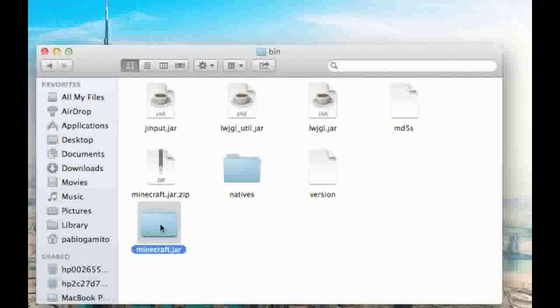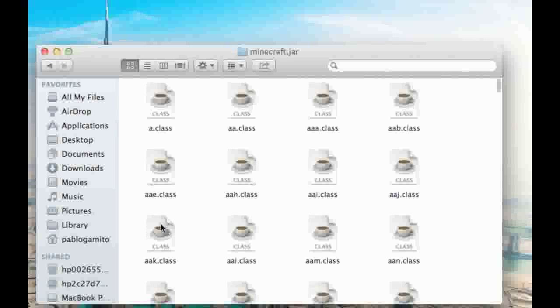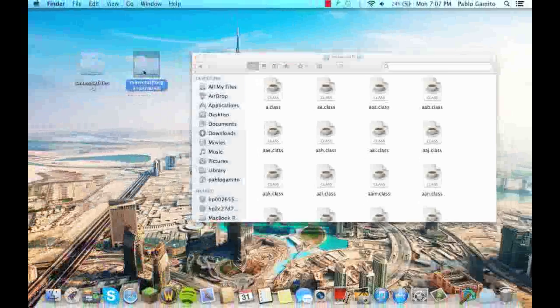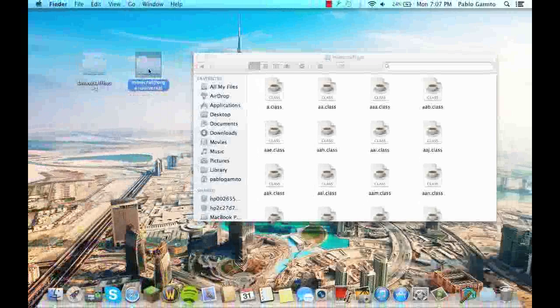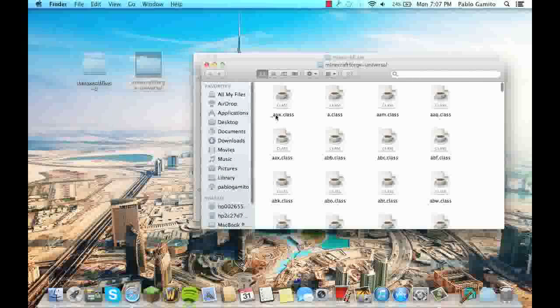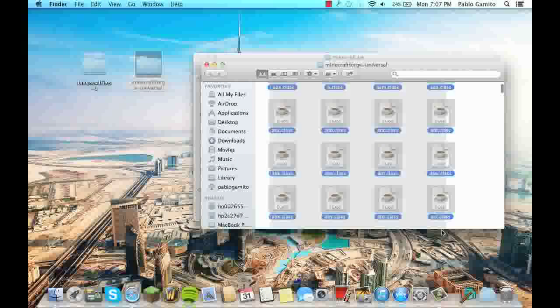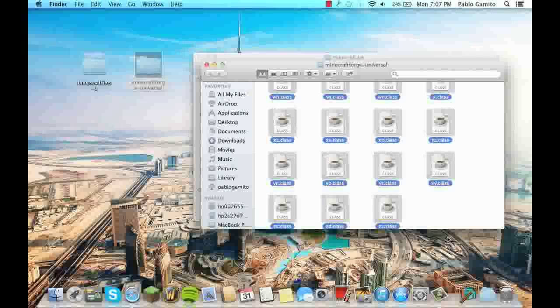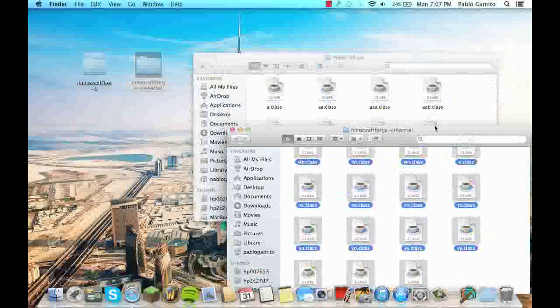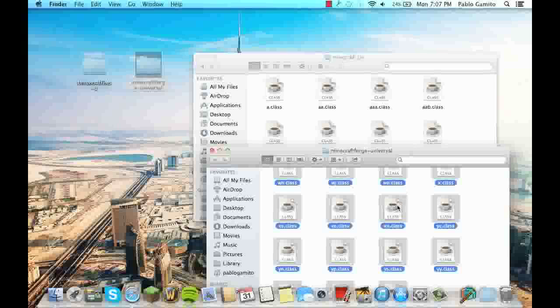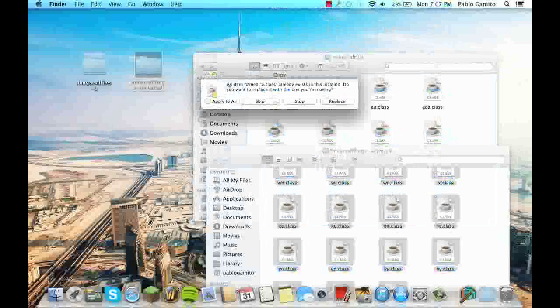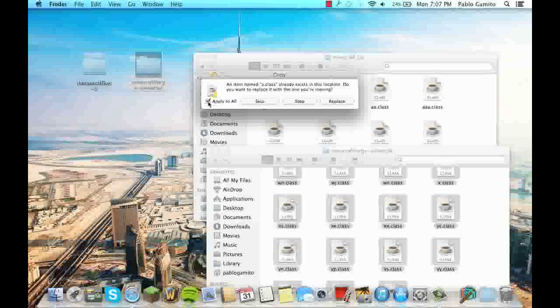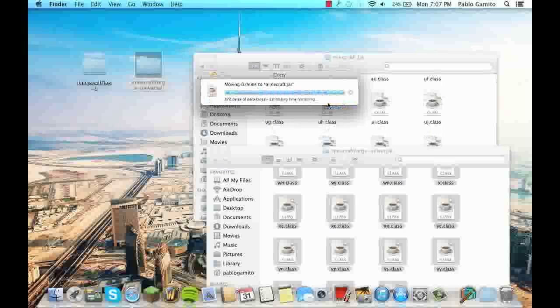So now open the file and also now open your Minecraft Forge. All these files in here, select them all, drag them into your Minecraft.jar, just replace for all of them.